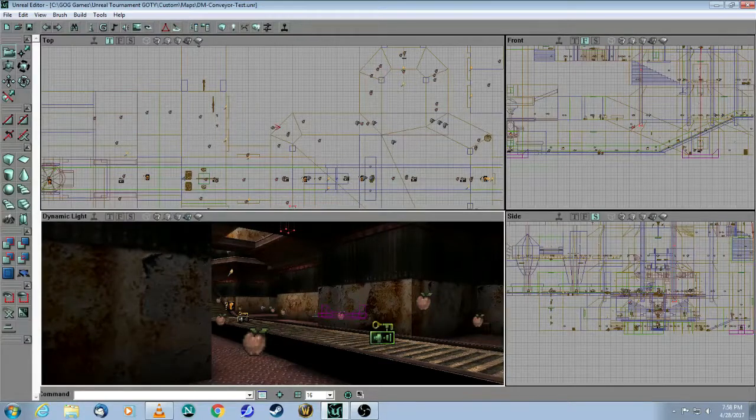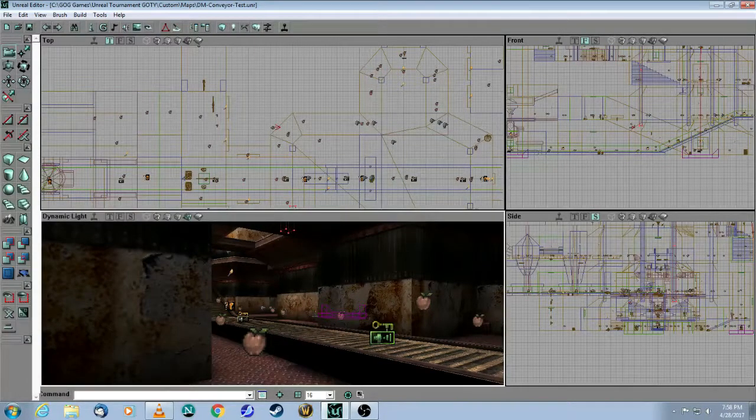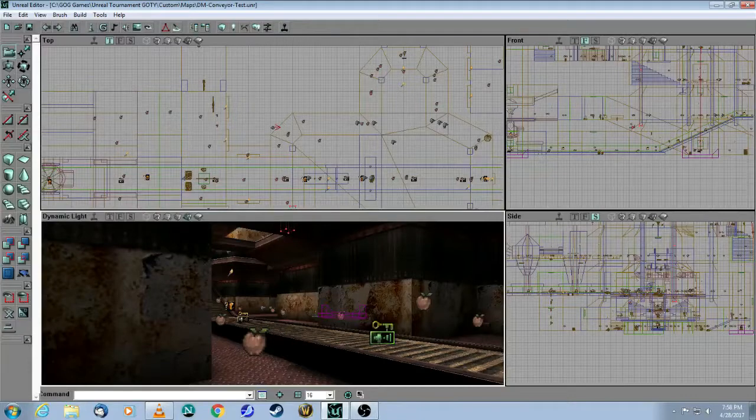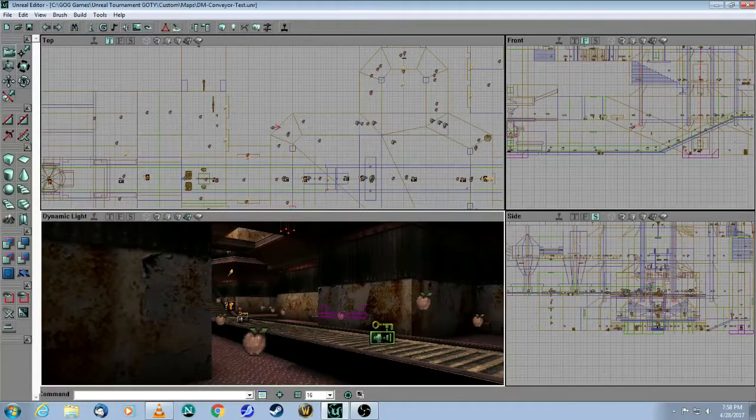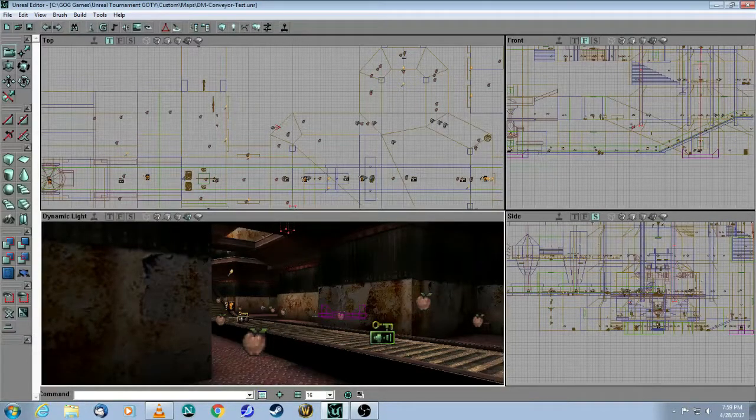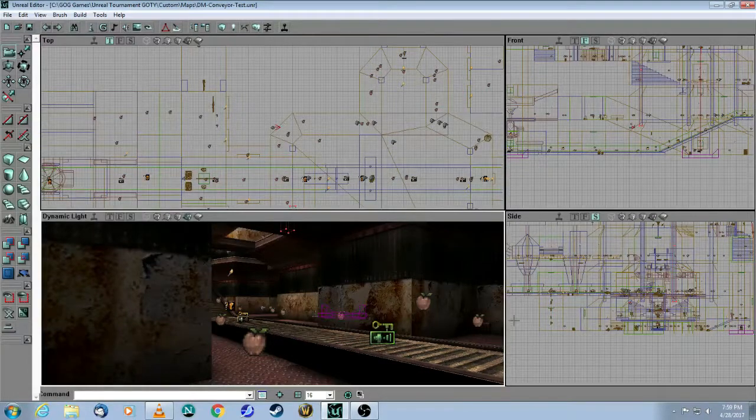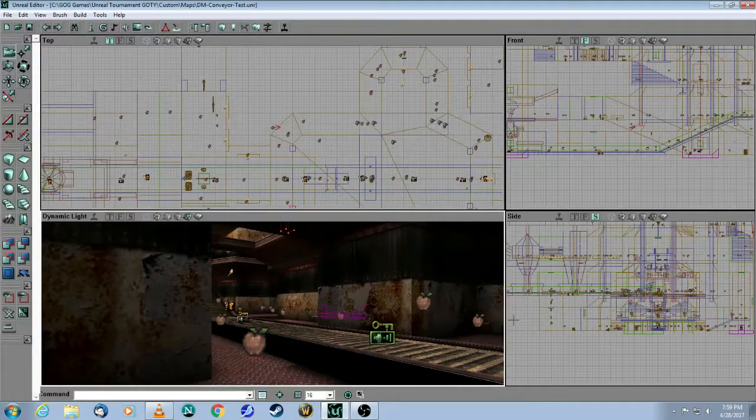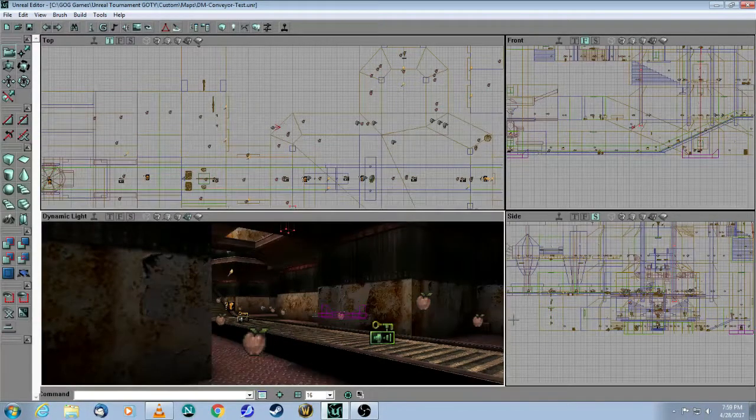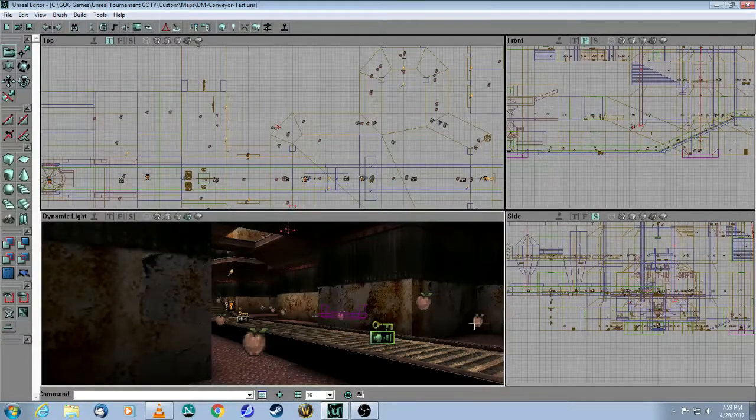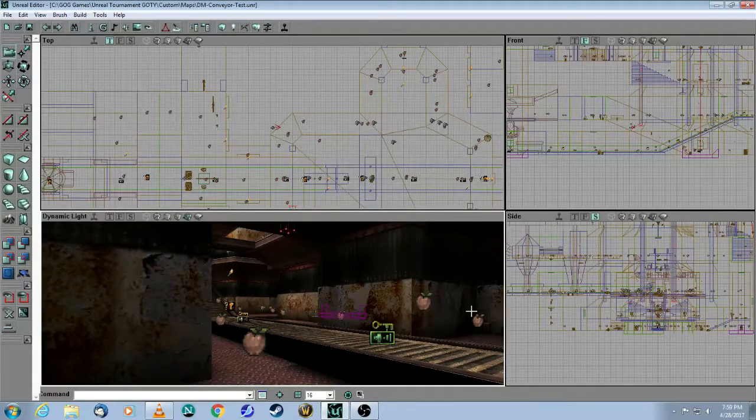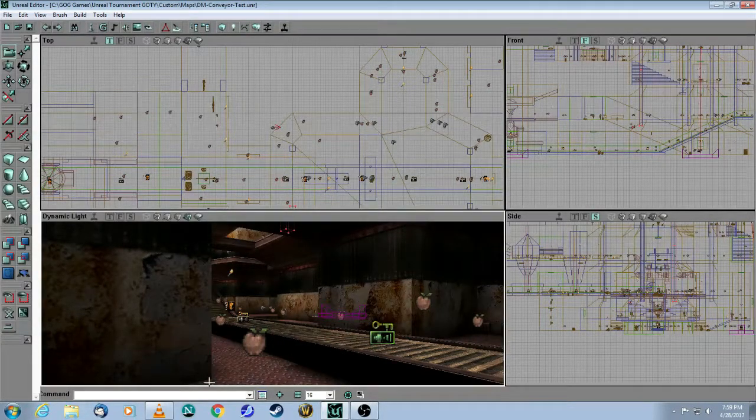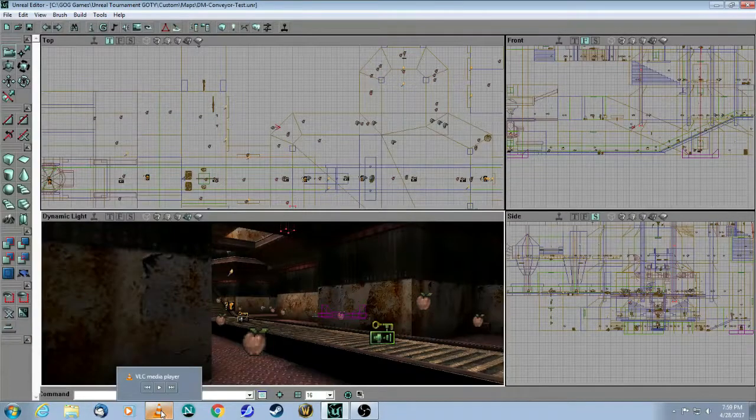This is a tutorial for Unreal Editor 2, for the original Unreal Tournament Game of the Year Edition. In this video, we will cover the conveyor belt. If you recall, there was a map in UT called DM Conveyor, and there's this nice little conveyor belt that the players can walk on. So let's first of all take a look at it in the game.